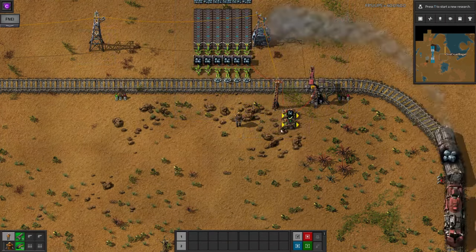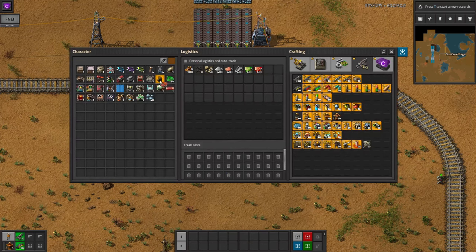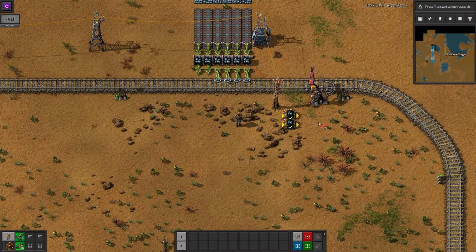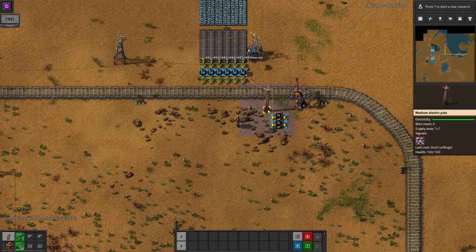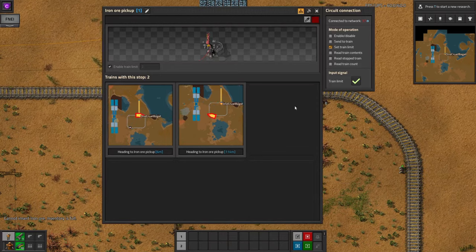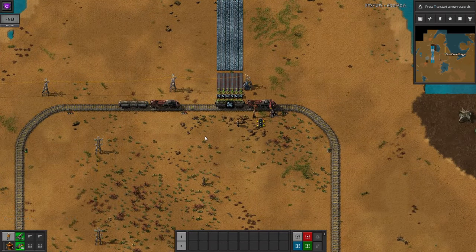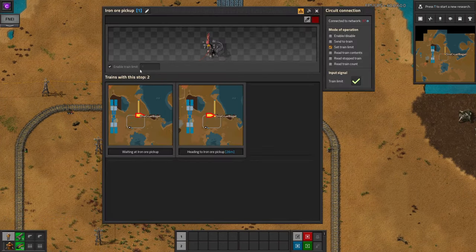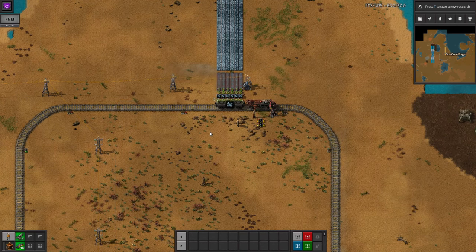If you feed multiple signals onto the same cable, they will be added together automatically. This means I could put in a second decider combinator that watches for more than 4,000 iron ore — so two train loads — and that also outputs a single green tick. This would mean that if you had enough iron ore, you get two green ticks, one from each combinator, and the train limit would be set to two. This works nicely because even though the iron supply does drop enough that the train limit returns to one while the first train fills up, the second train has already decided to go to the station, so it will complete the trip anyway.